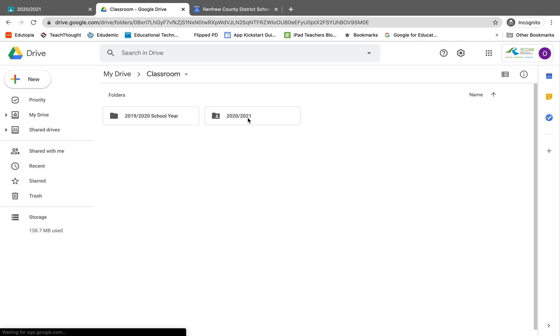So I hope this video showed you how you can archive your class and how you can clean up your Google Drive. If you have any questions, please feel free to reach out to the TEL TCS at RCDSB. The email address is teltclist@rcdsb.on.ca.